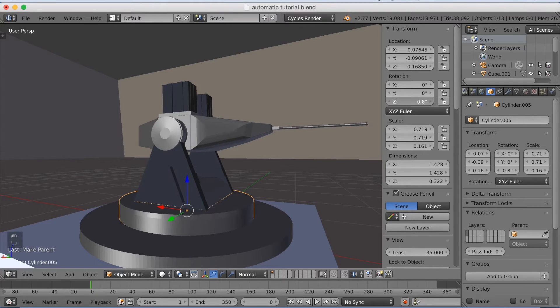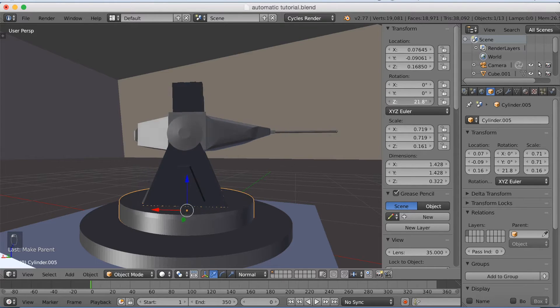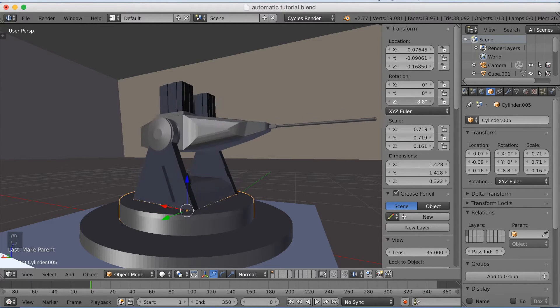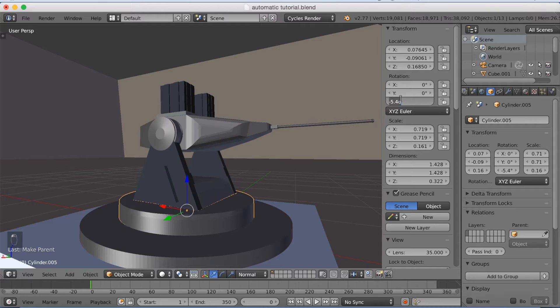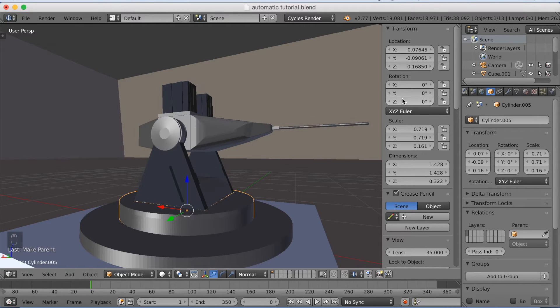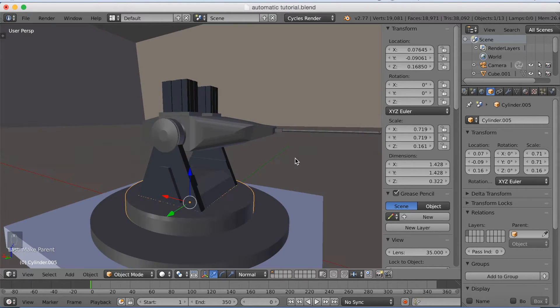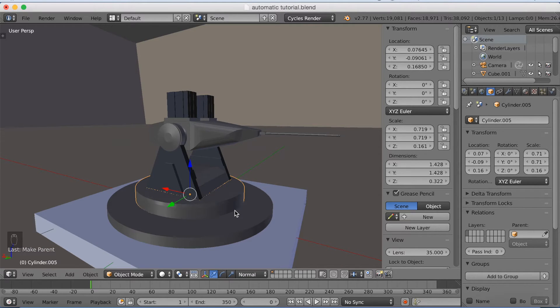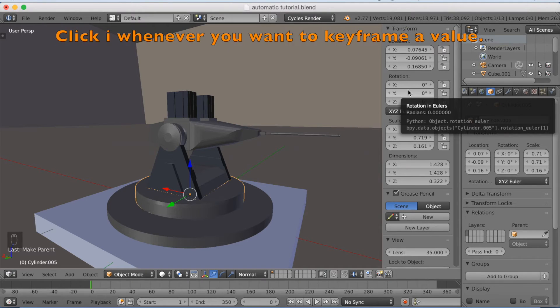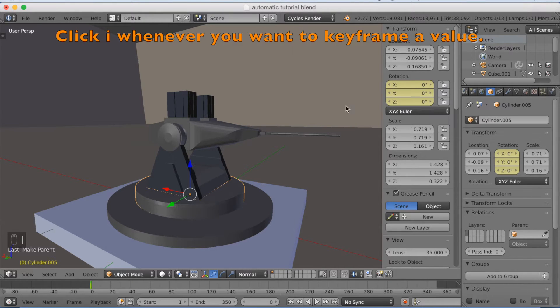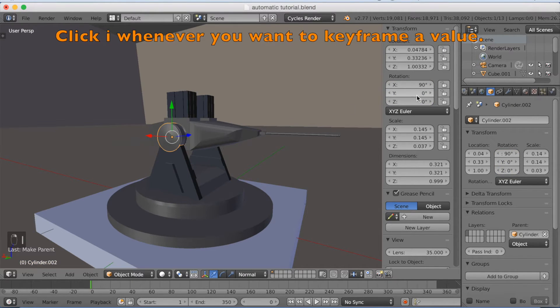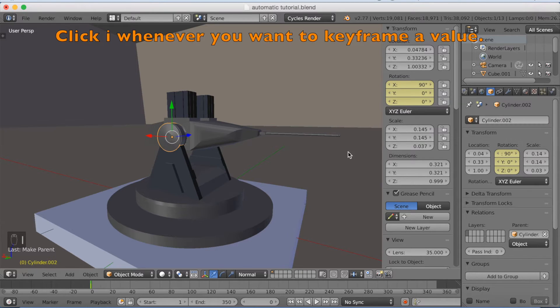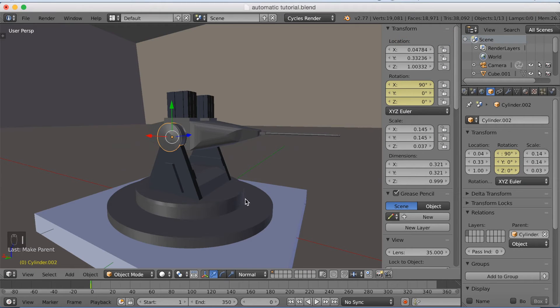As you can see now, I can rotate it on the Z axis and rotate the whole gun. It's fairly easy to animate whatever you want. I can start off by clicking I to keyframe the rotation. And I here also to keyframe the rotation.